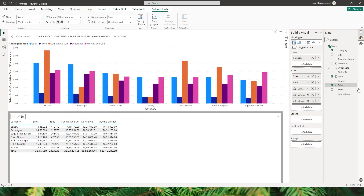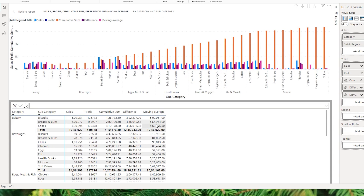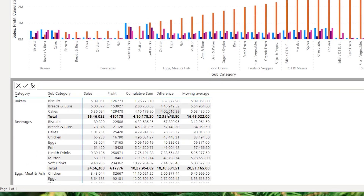Wow, wow and wow! Are you ready to supercharge your Power BI experience with an absolute game-changer feature which was released in the month of February for Power BI called Visual Calculations?